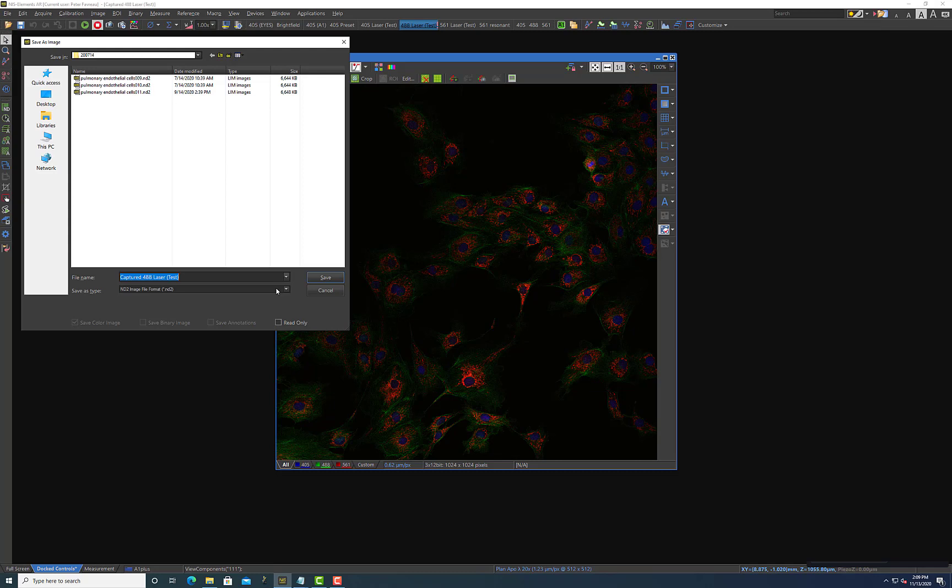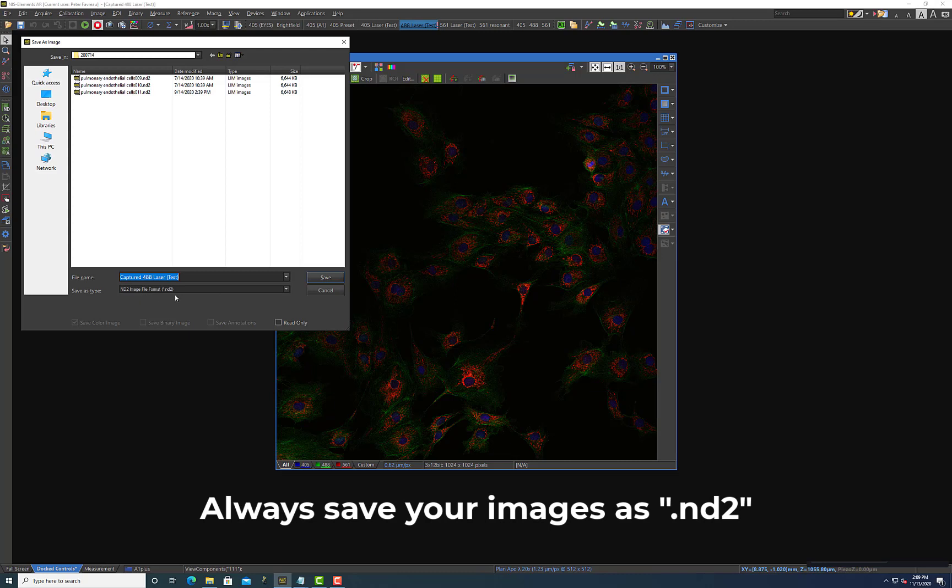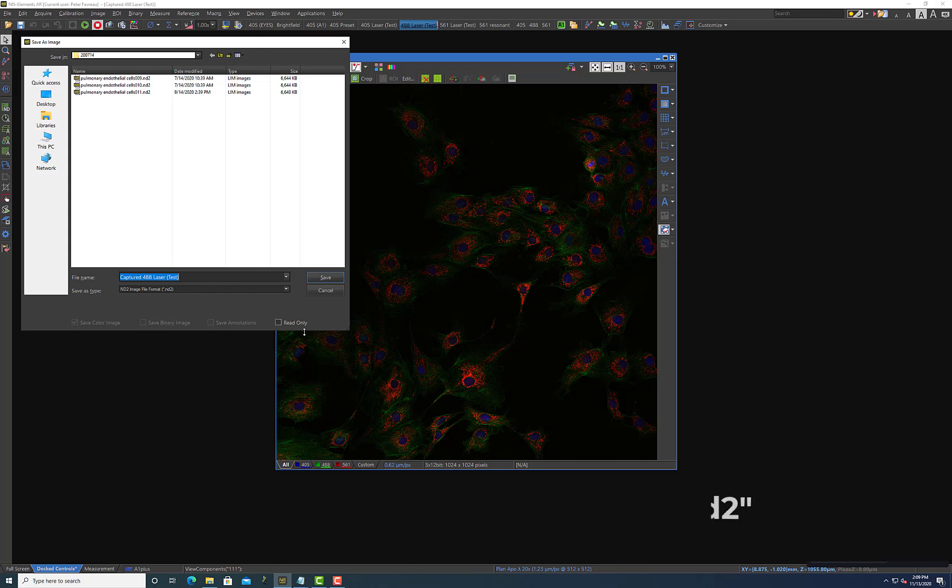So this is absolutely essential if you ever want to do any analysis on your image within elements or not lose any information after acquiring the data through compression or something to that end. So this should always be your first step. Make sure that the images that you're acquiring are saved as ND2. If you take nothing away from this video, that should be the number one thing is acquiring an ND2 image.